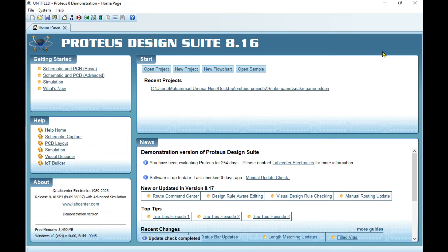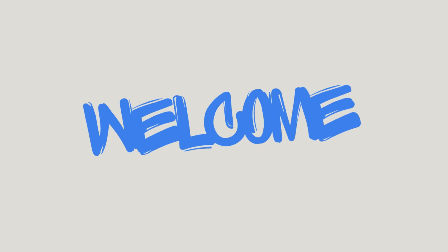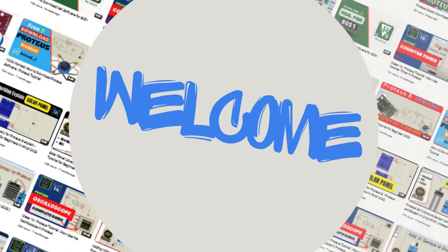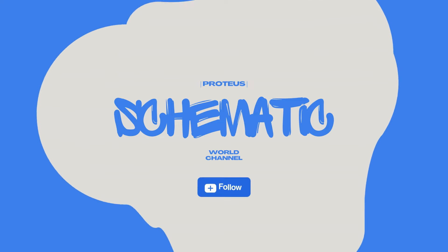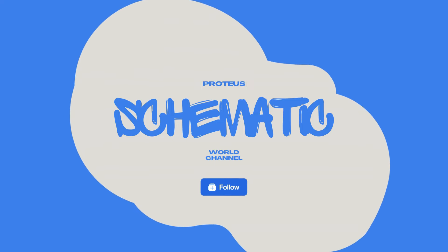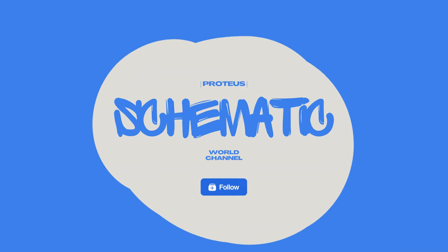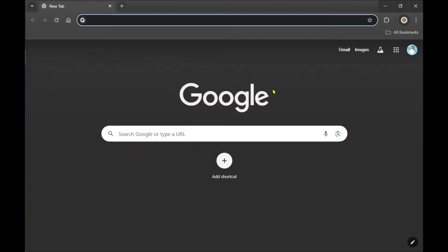In this video, I'll show you how to download and install Proteus from their official website. Let's start. First of all, go to Google or Chrome and search for Proteus.